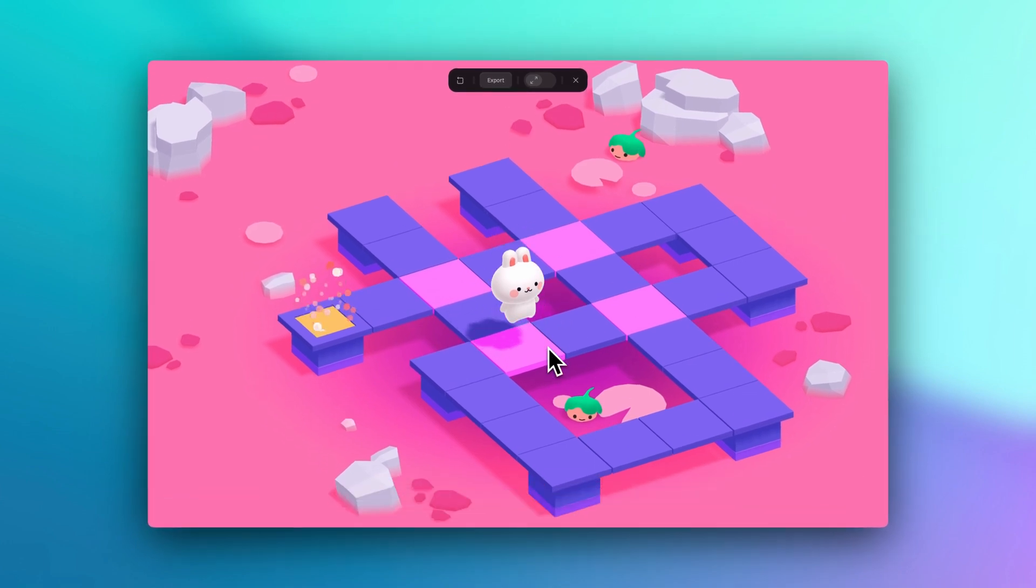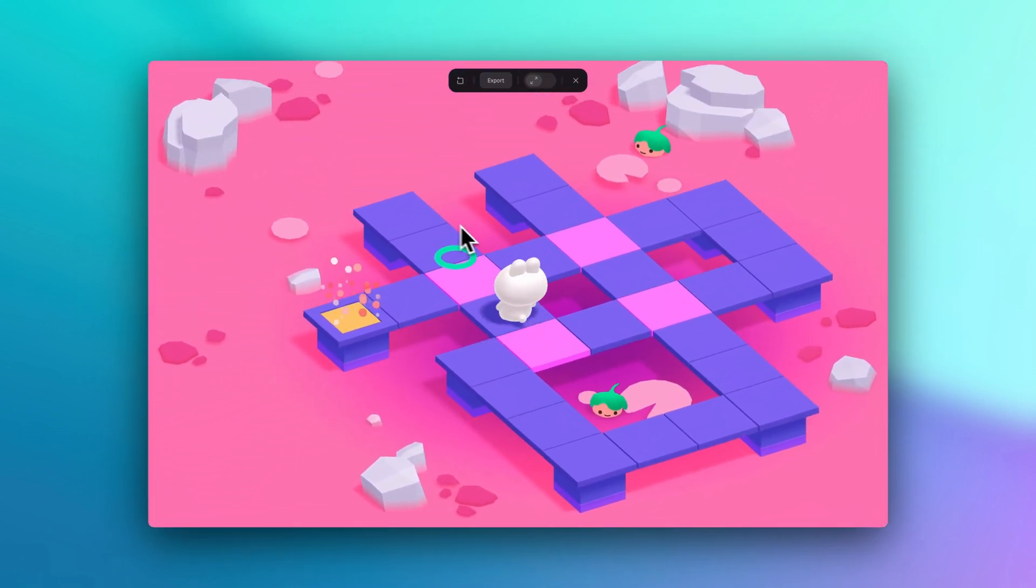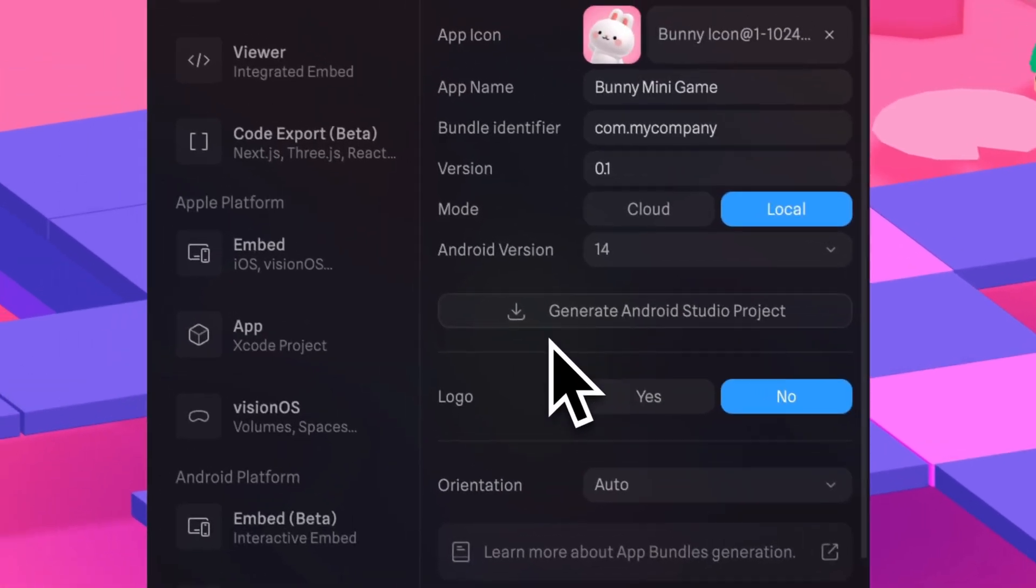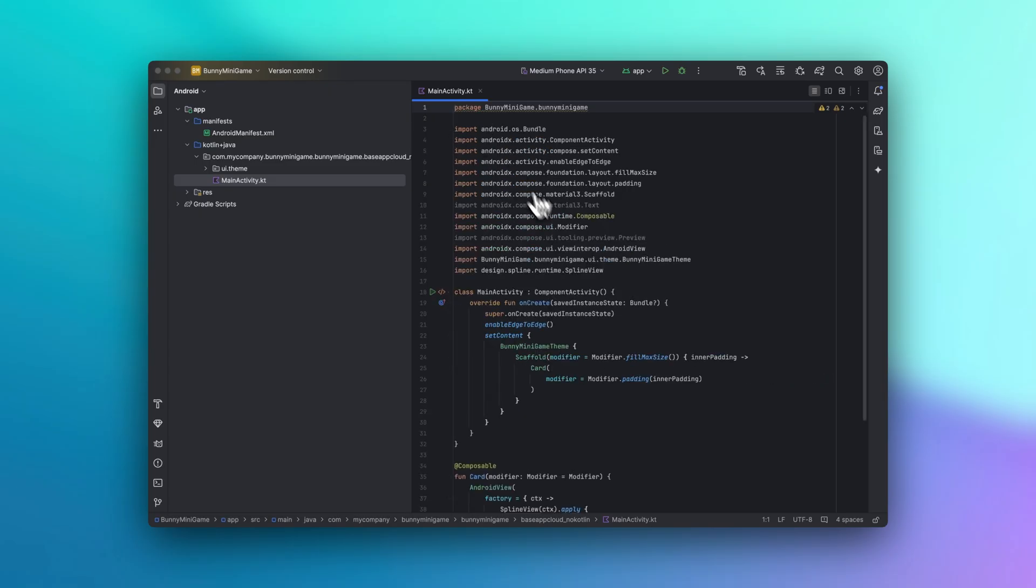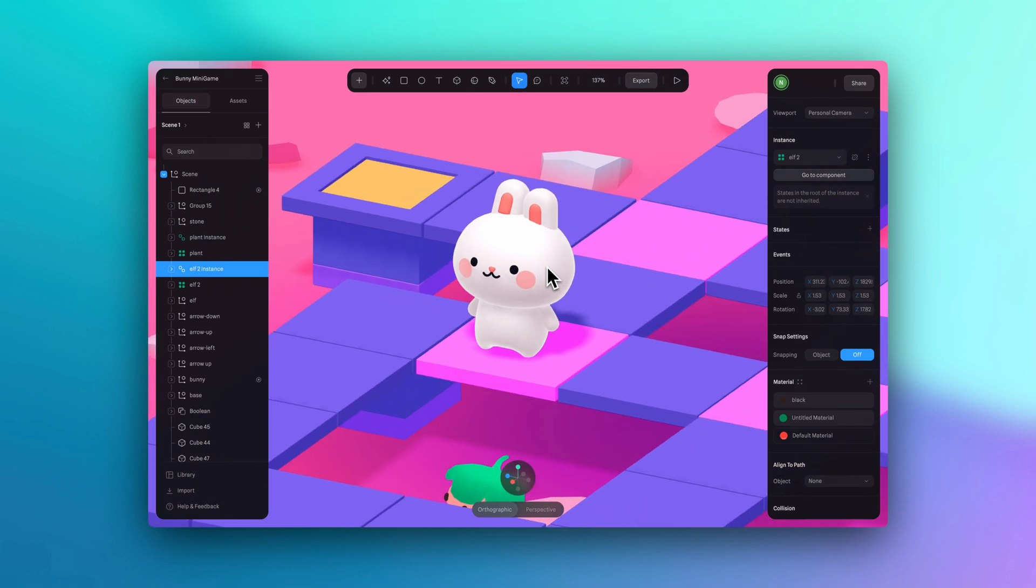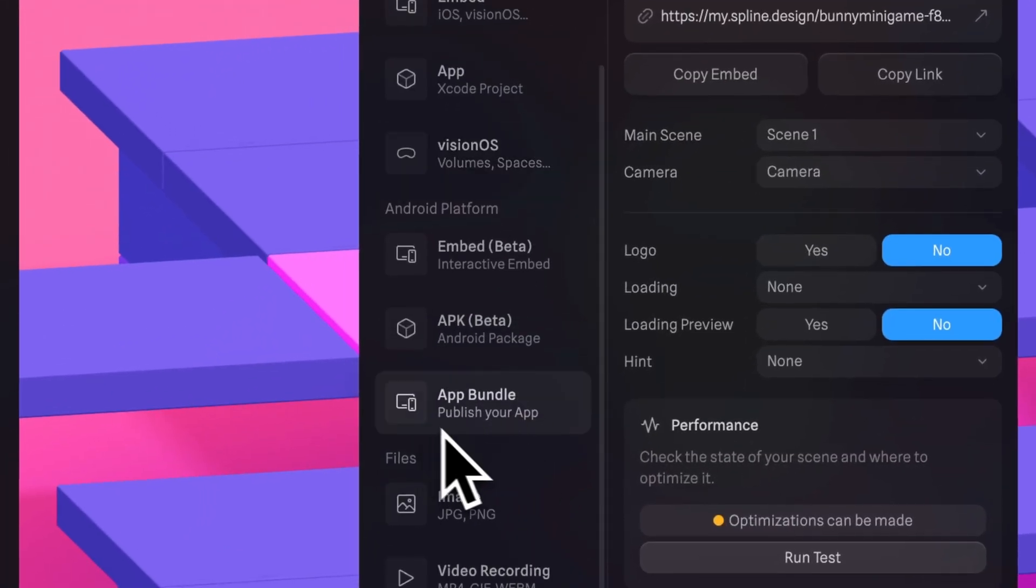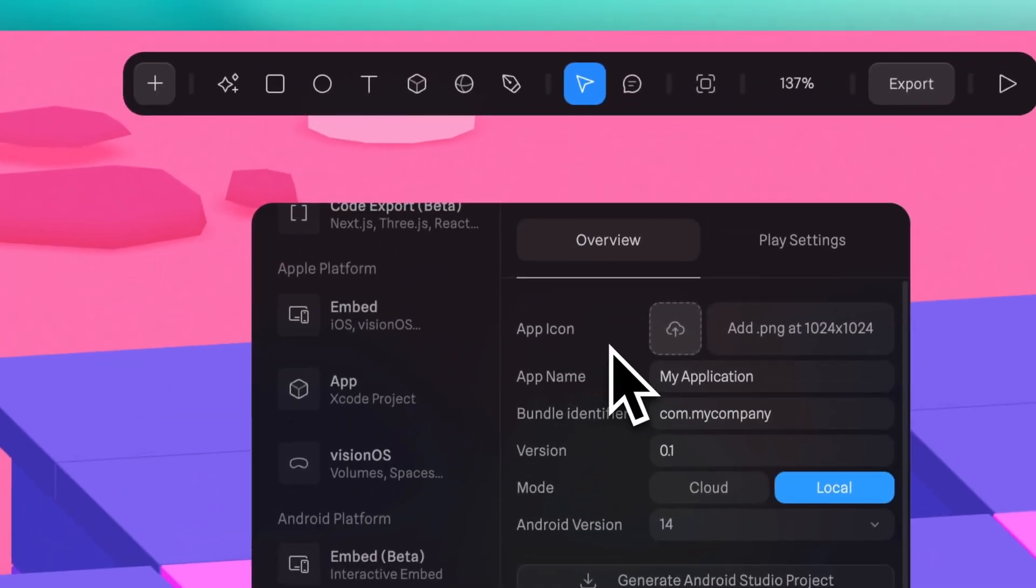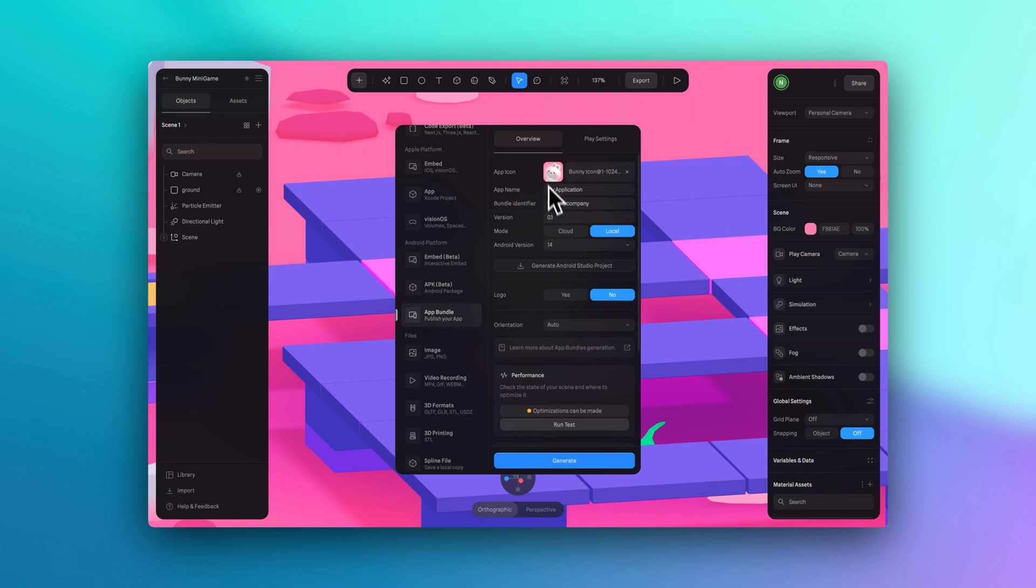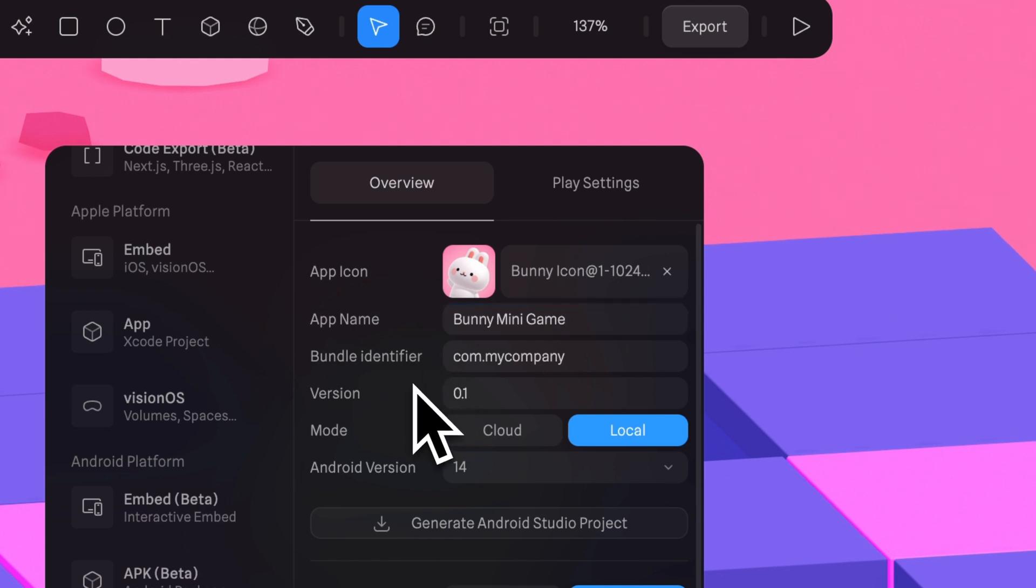This was created in Spline using game controls. If you want to learn more about game controls, we have a tutorial on our channel, so make sure to check that out. One of the simplest ways to export for Android is by generating an Android Studio project. Everything will work seamlessly without the need to code as it automatically generates the entire studio project for you. Let's go to export, and here under Android we can select the app bundle option. You can add a PNG image here as your app icon, ensuring that it's 1024 by 1024. And we can also change the name of our app here. Let's call this bunny minigame.